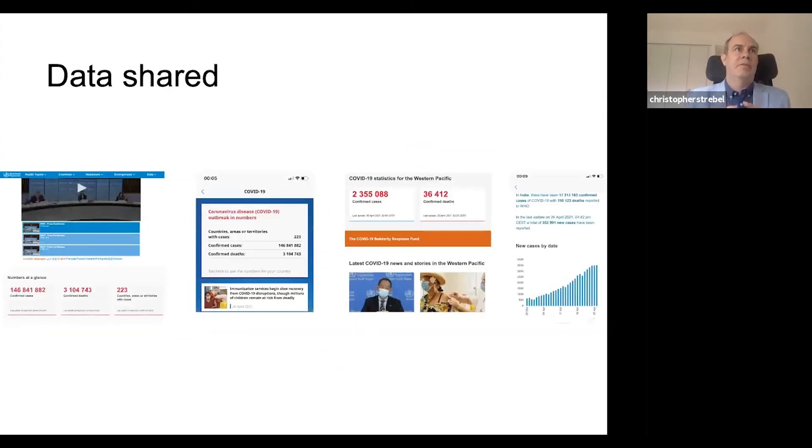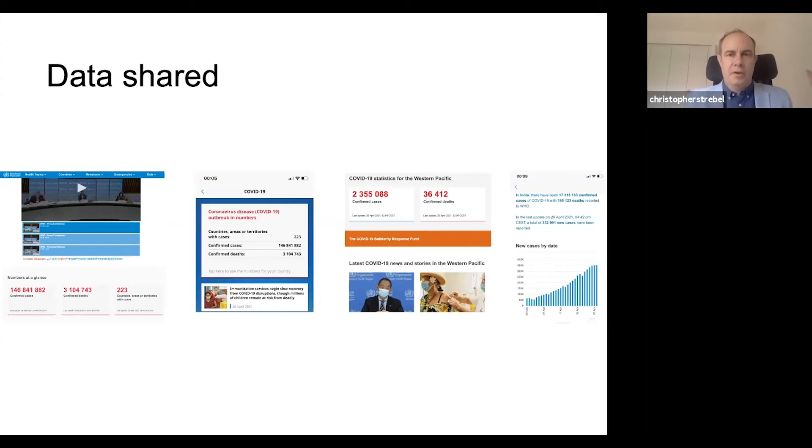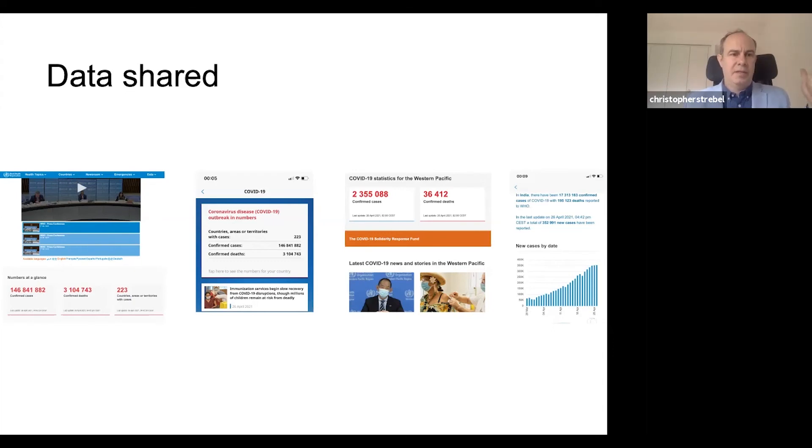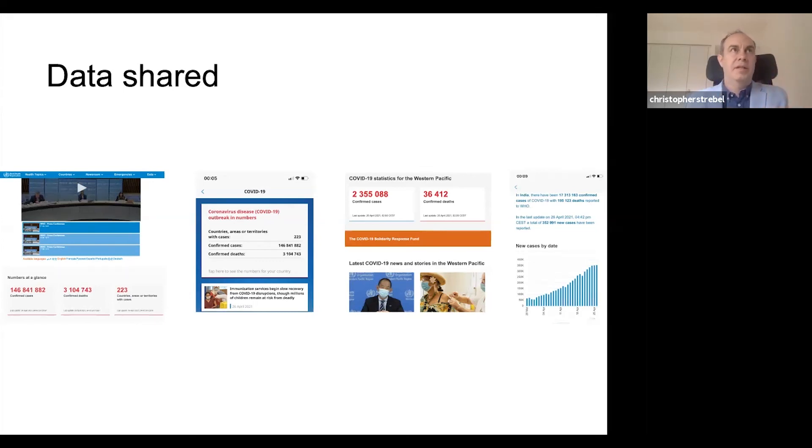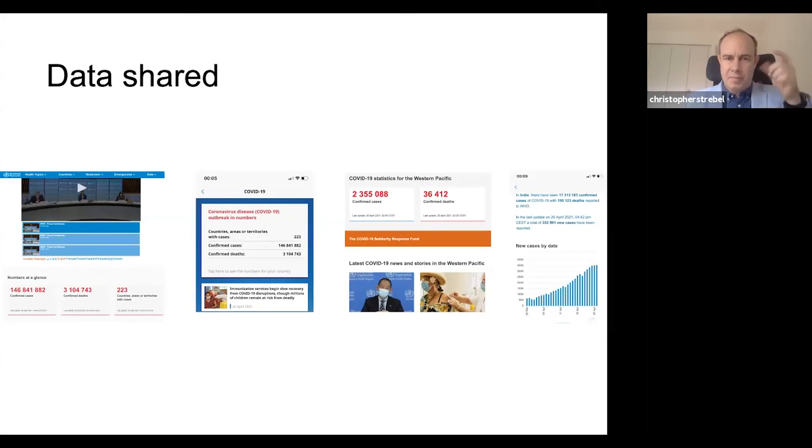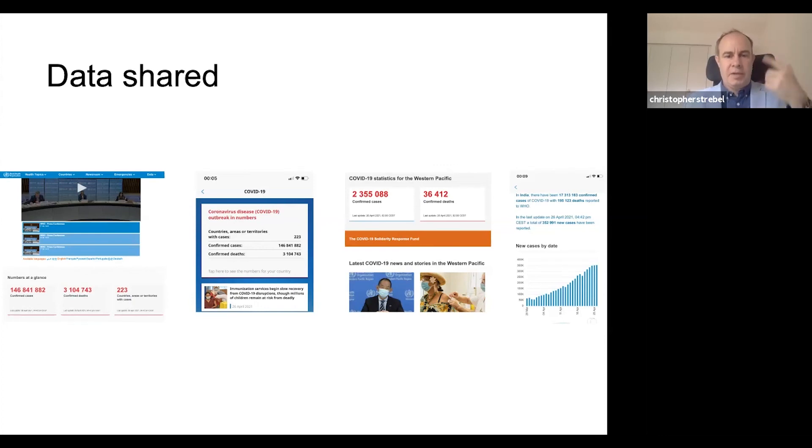We also share data. Here you can see an example where the one on the far left is our website. We're coming from our XMART database. We have the latest confirmed cases, the number of confirmed deaths and countries, and that feeds into other applications and websites. Directly to the right of that, we have the COVID-19 app where we have the exact same cases and deaths. They both update dynamically as soon as the new data comes in.